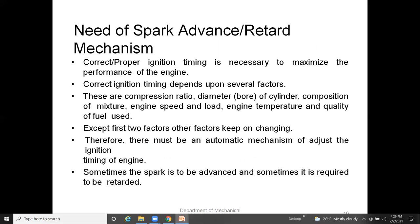Next, the need for spark advance and retard mechanisms. Centrifugal advance and vacuum advance are the two general methods used in modern engines to automatically advance and retard ignition timing in relation to engine speed and operating conditions, after the initial timing is set.